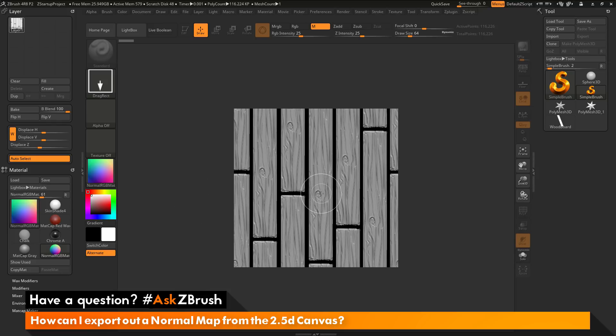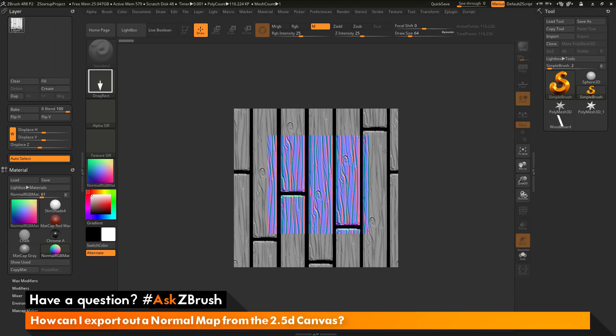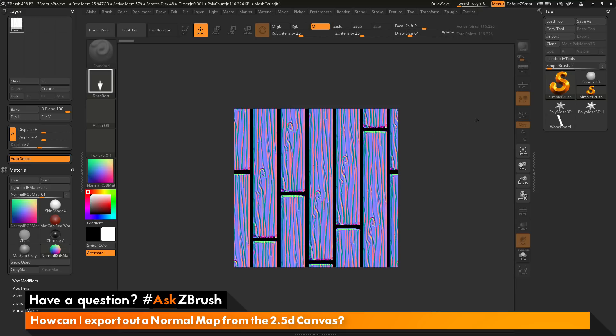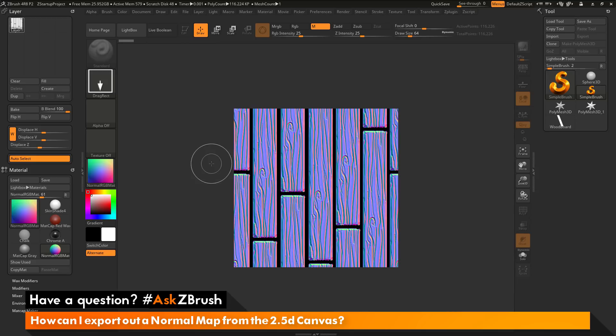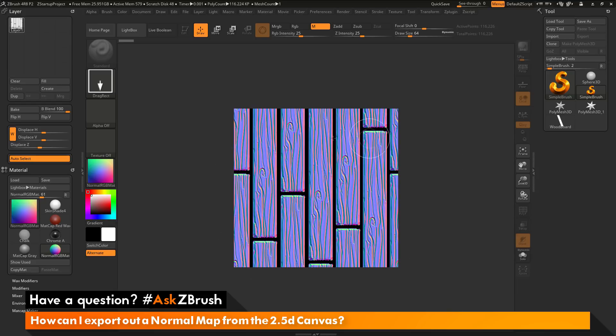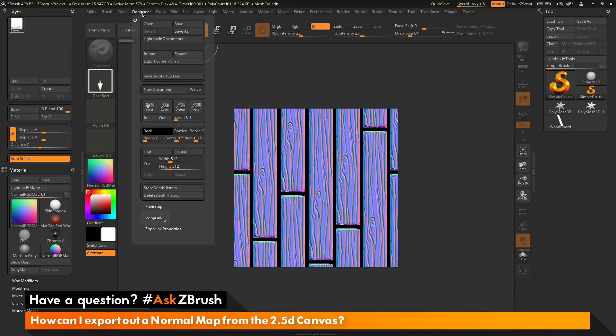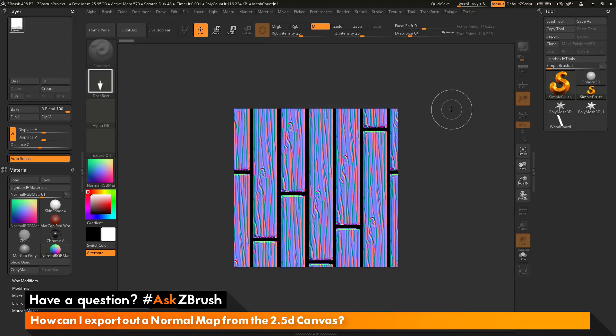So now using this brush, I can come across my 2.5D canvas and click and drag. This is going to replace the material that was currently assigned to the model in 2.5D with this normal map material. So now you can see I've taken that 2.5D canvas, which was being displayed in that matte cap gray, and now it is being displayed in the normal map material. So now I have this. And with this being a normal map material, I can now go to the document palette and export this out. And it's now going to give me a tangent space normal map.